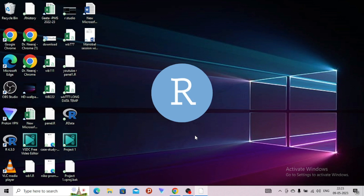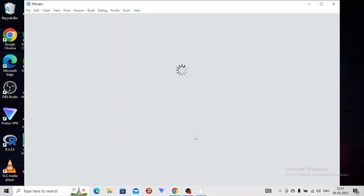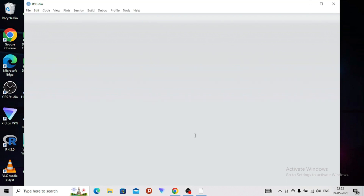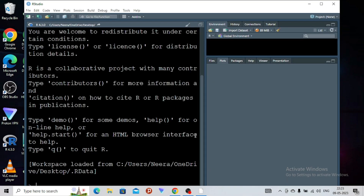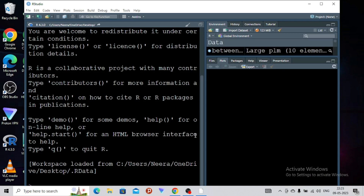And then it will open quite fast. So to avoid inconvenience — whether it will open or not — the good idea is to keep the Control button pressed and start your R Studio. That is all about this. This is the troubleshooting. You will never face any problem if you keep the Control button pressed and start your R Studio. That is the solution.